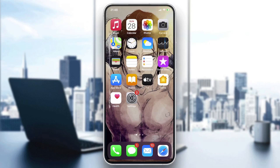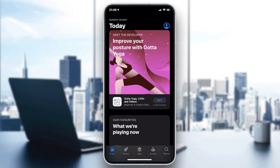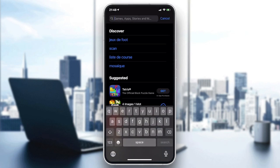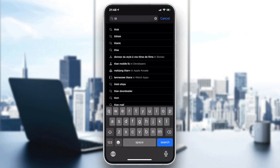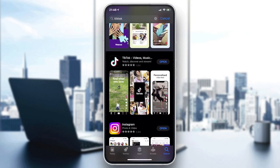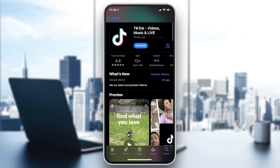We need to go to our store on the phone — it can be the Play Store if you have Android, or the App Store if you have iOS. Go to the search bar, type TikTok, and you will find the application.